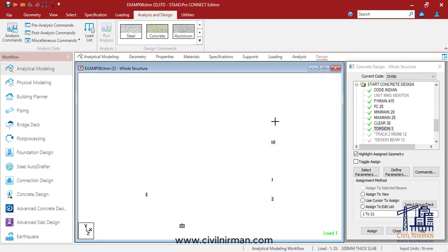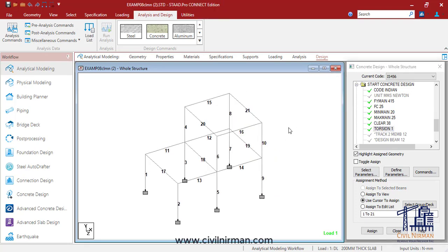Let's first understand how STAAD analyzes the structure and designs the column. Column designs are done for the actual forces and biaxial moments at the ends. All the active load cases are checked to calculate the reinforcement detailing. The loading which yields the maximum reinforcement is called the critical load, and once designed, STAAD will indicate which governing load combination was used.